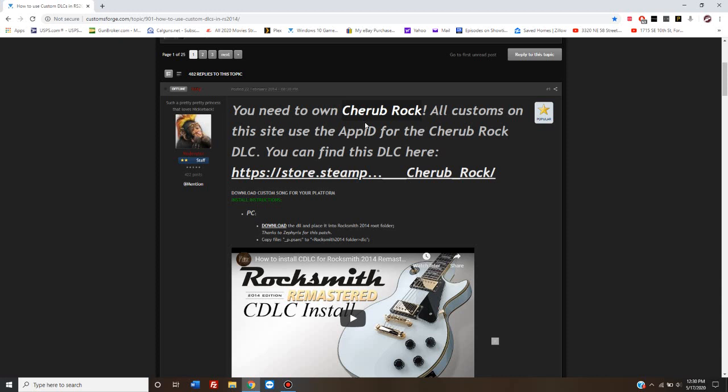It costs, as far as I know, like $2.99 or less. It's Cherub Rock, I hope I pronounced that right. The reason that you have to buy this one song is that they use the code for that song that Rocksmith recognizes for every song that is made on this site.